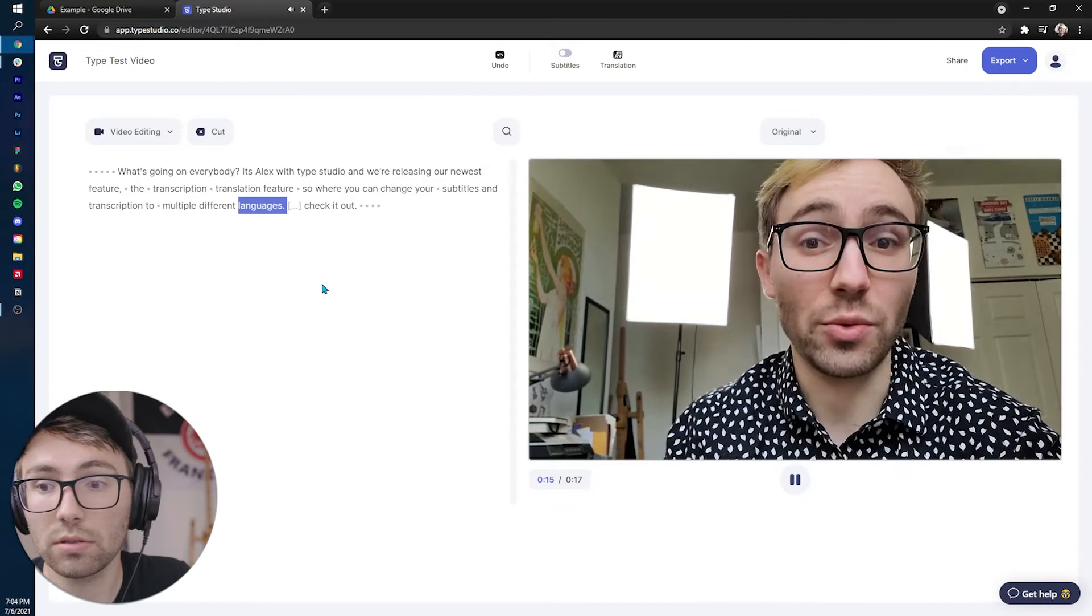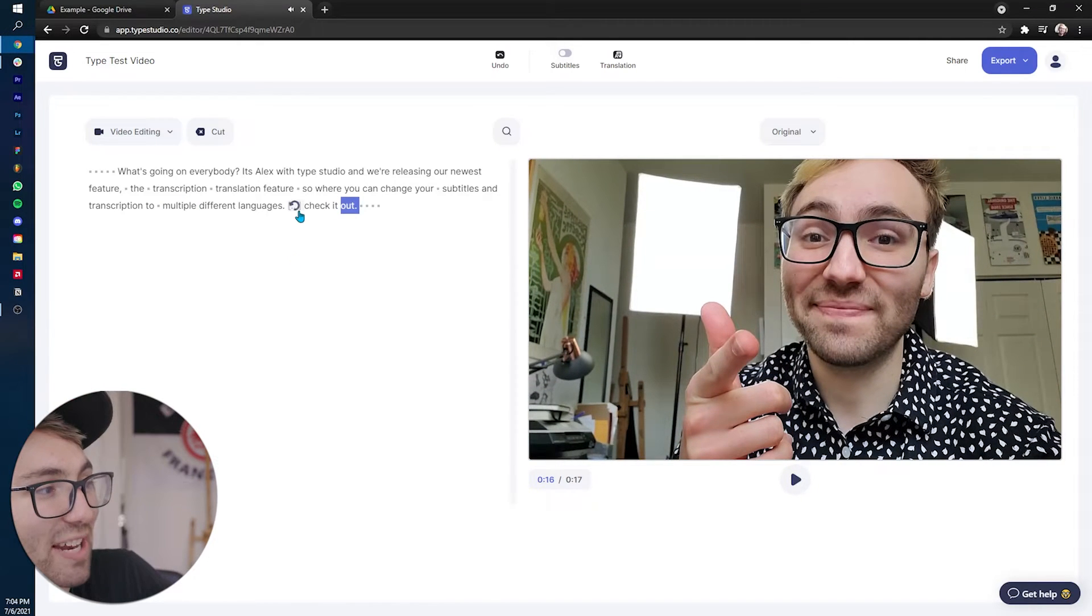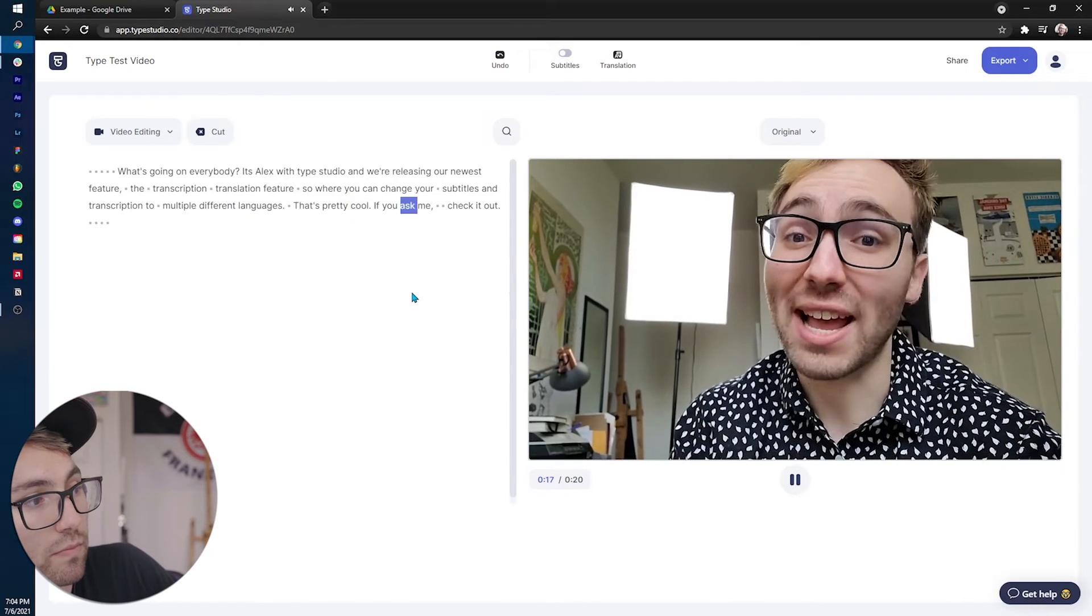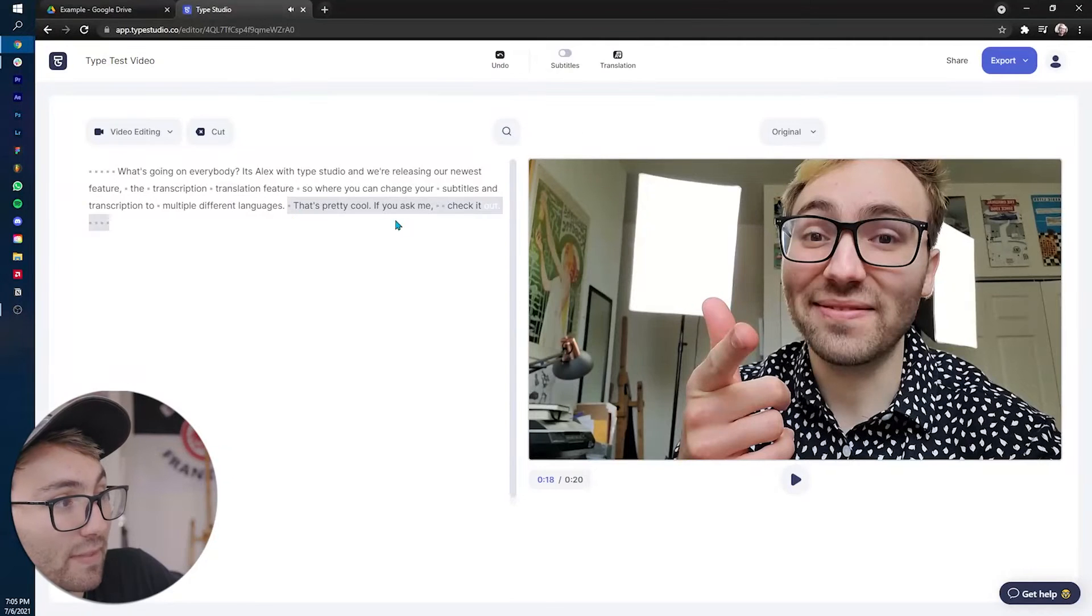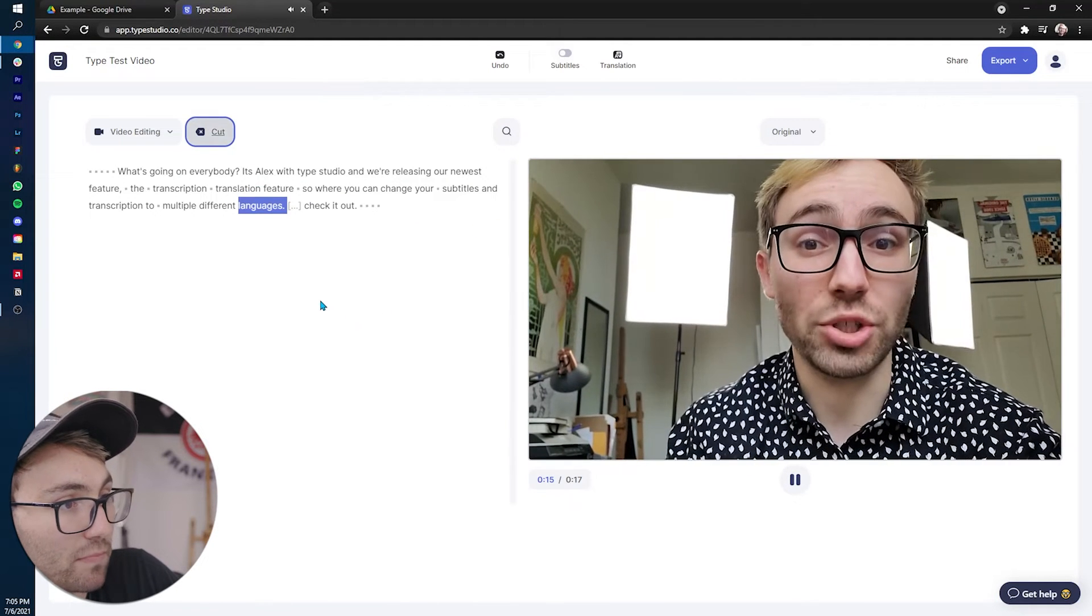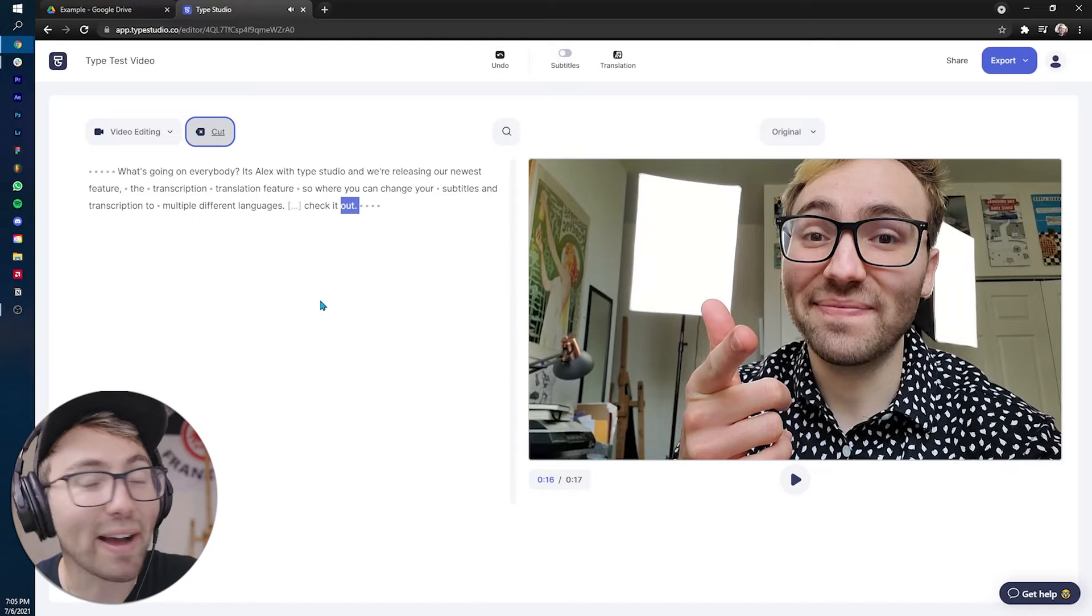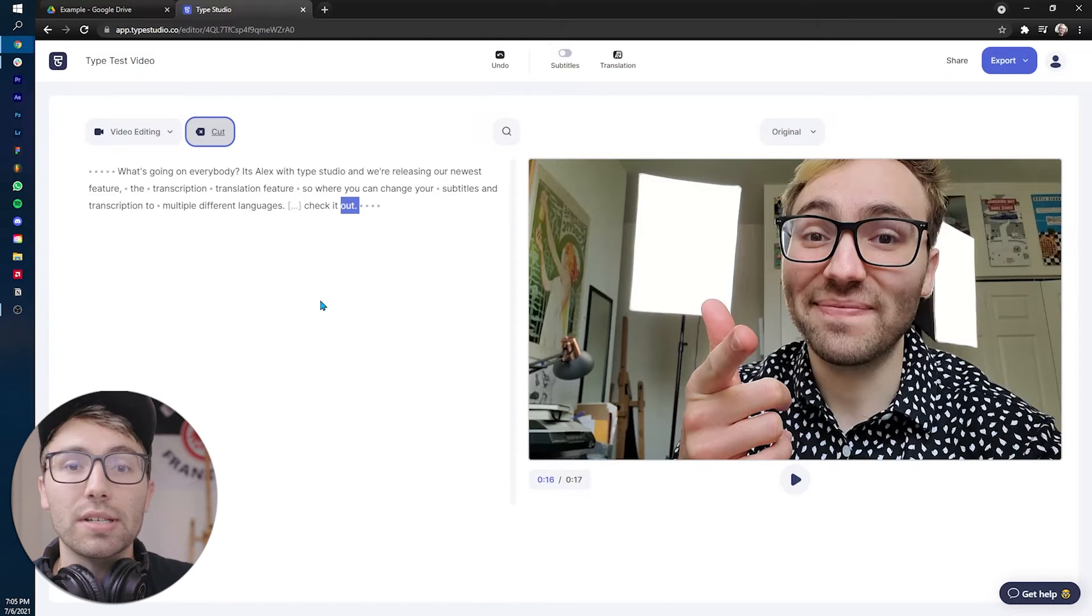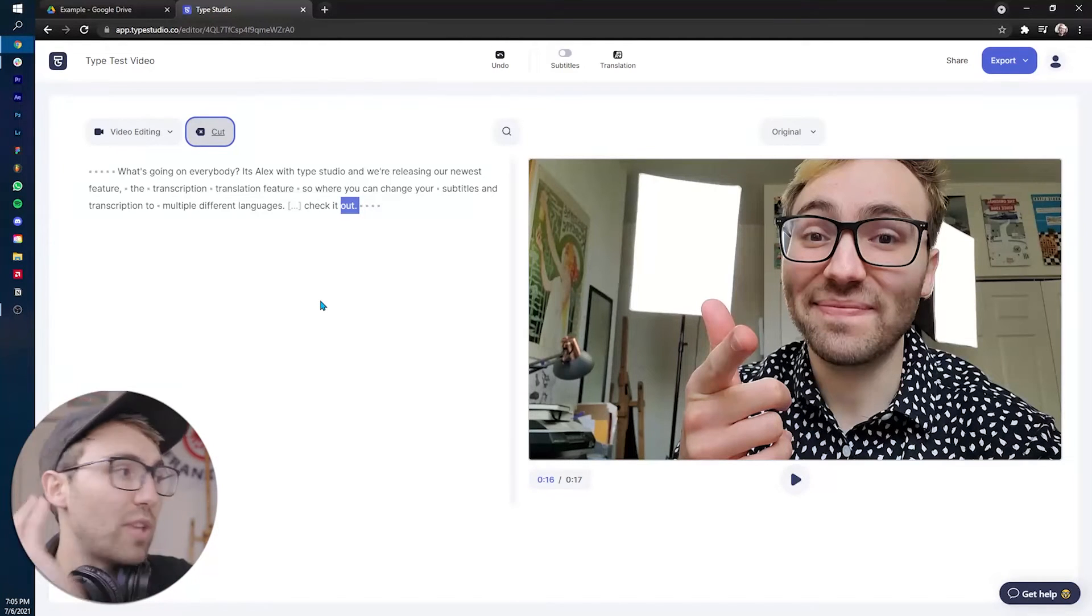The fun thing is it makes that cut on the video. So multiple different languages, check it out. Look at that. So instead of it being different languages, that's pretty cool if you ask me, check it out. It's now, do it again. Languages, check it out. You made the cut all by editing the text on the left-hand side. So that's how this program works.